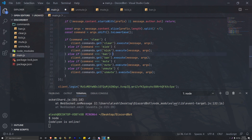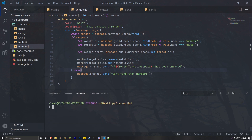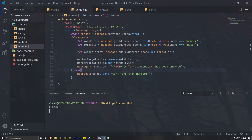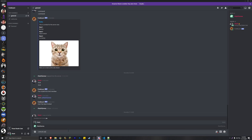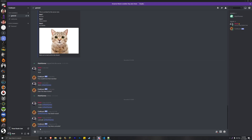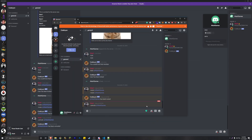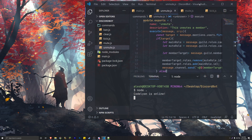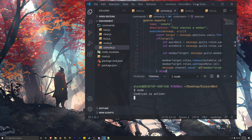Now if we save all of our files and close everything and run our bot one more time, you'll see that we're actually able to do unmute and tag ourselves. User has been unmuted, and as you can see we are back into the members role and we're able to type as much as we want.